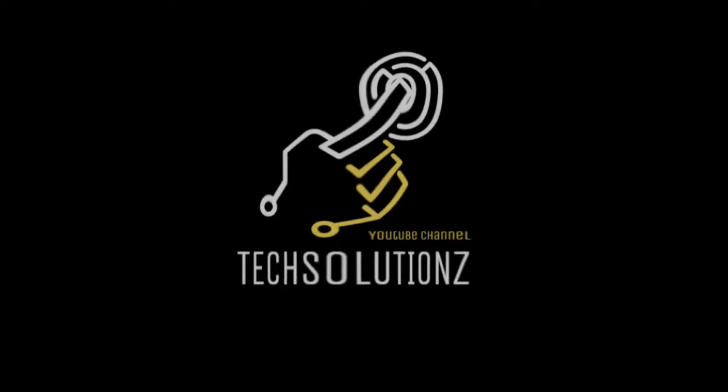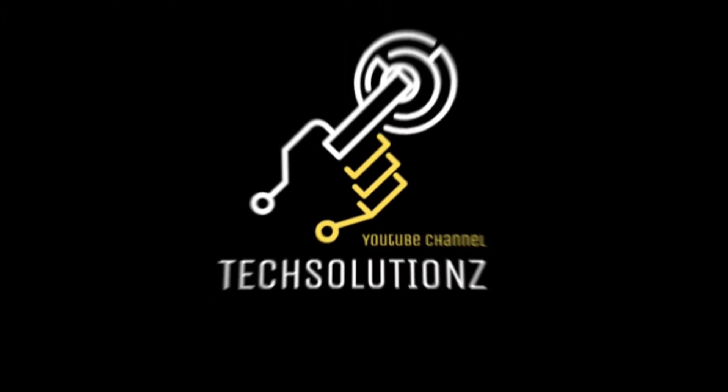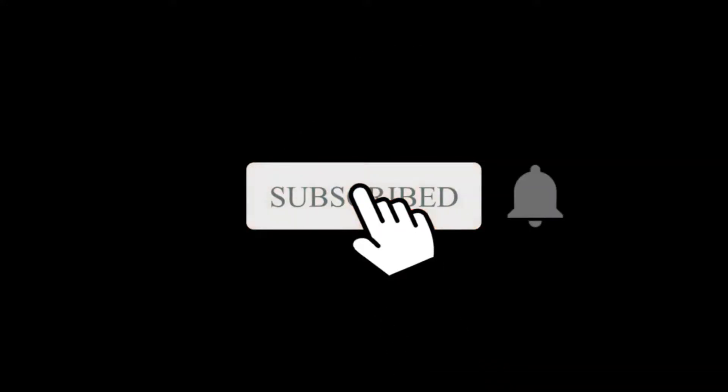Hey everyone, welcome to Tech Solutions. New at our channel? Please subscribe to be a part of us. Let's dig in.